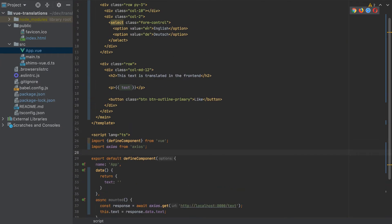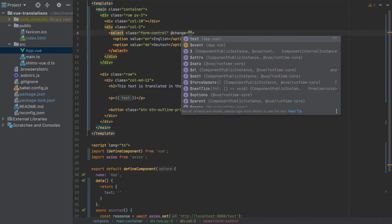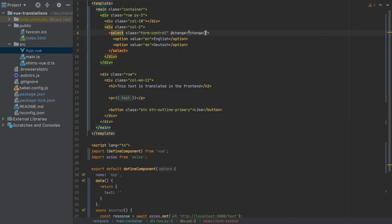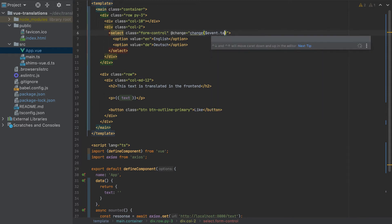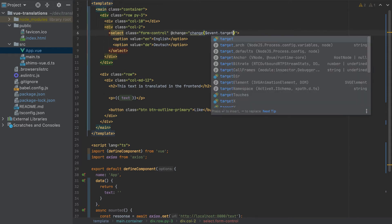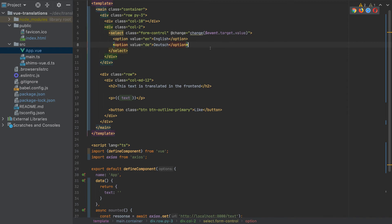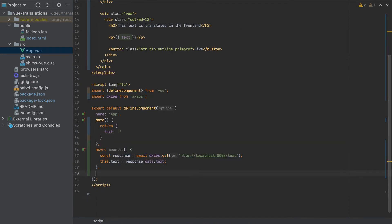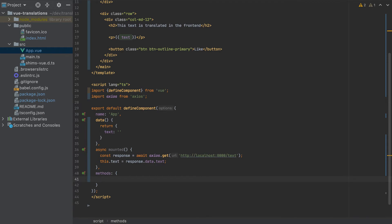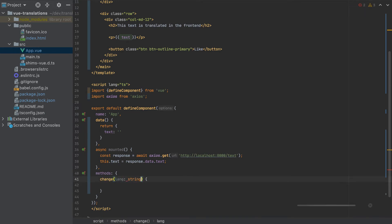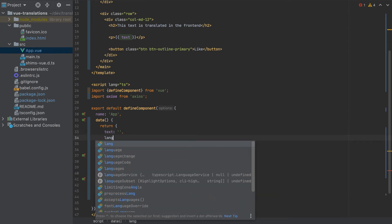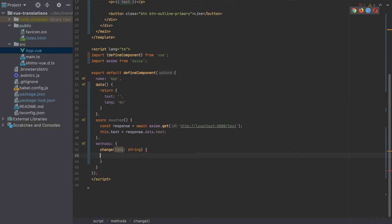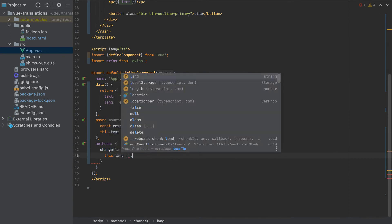Now let's make it possible to change the language. So we will add here a change listener and that will call a change function. We need to pass the value, which is selected, which is event.target.value. Let's create the function. The function will be created in methods. And here we will add change. And we have to pass the lang here as a string. Let's also create a variable here, which is lang. And by default is English.